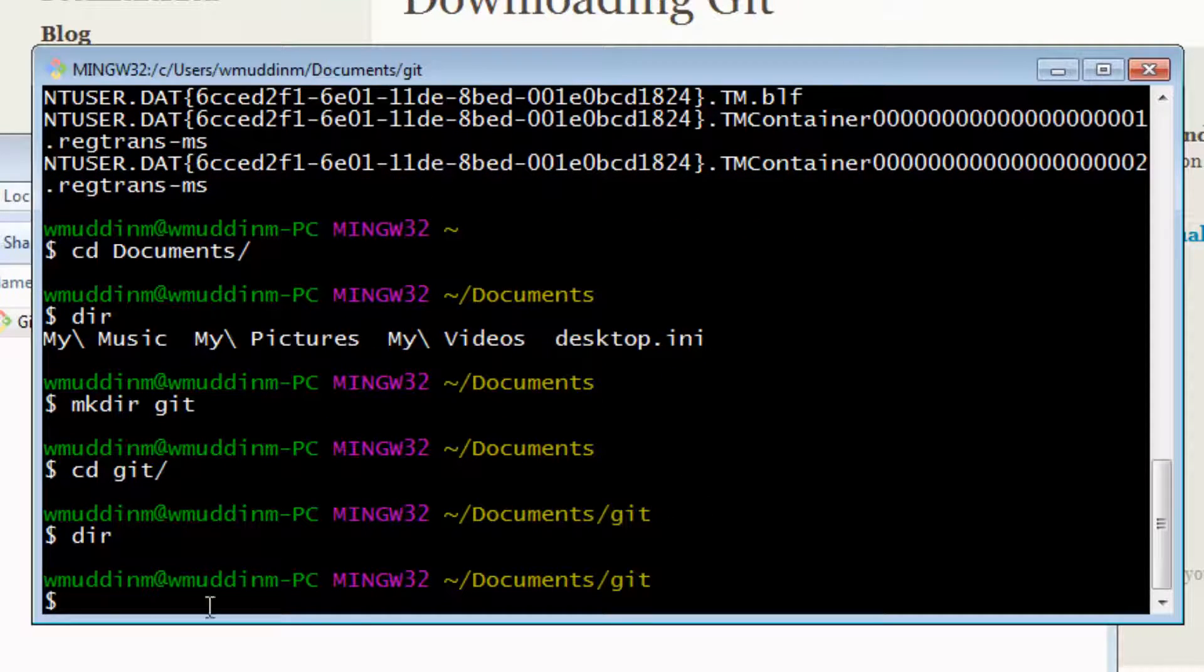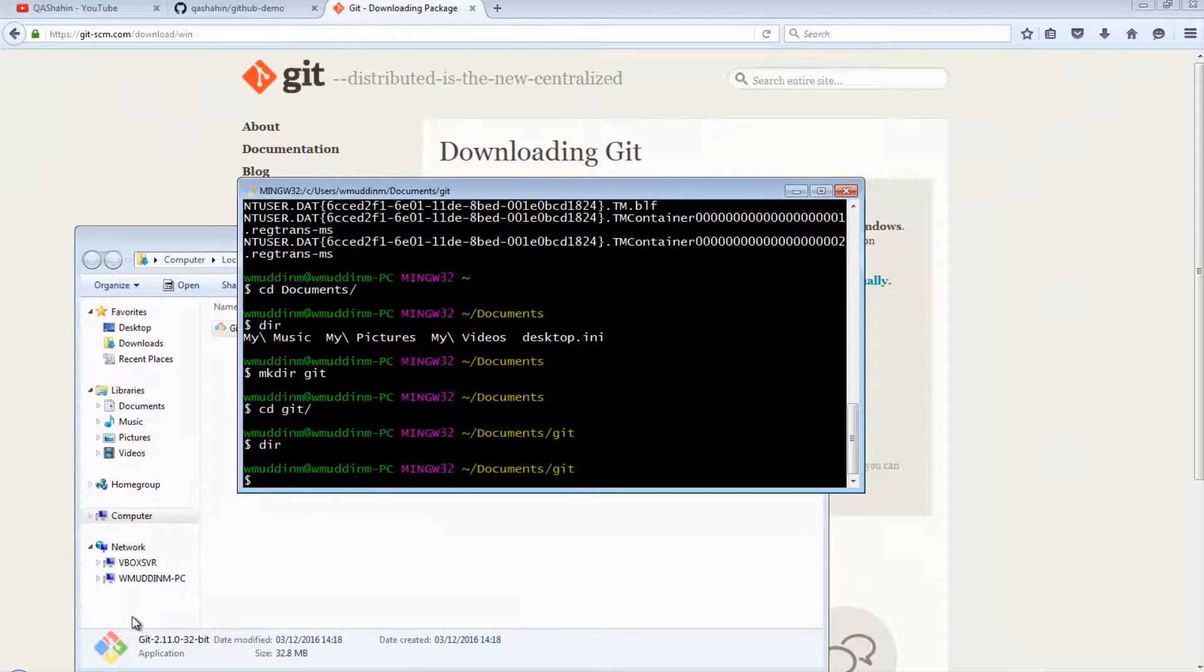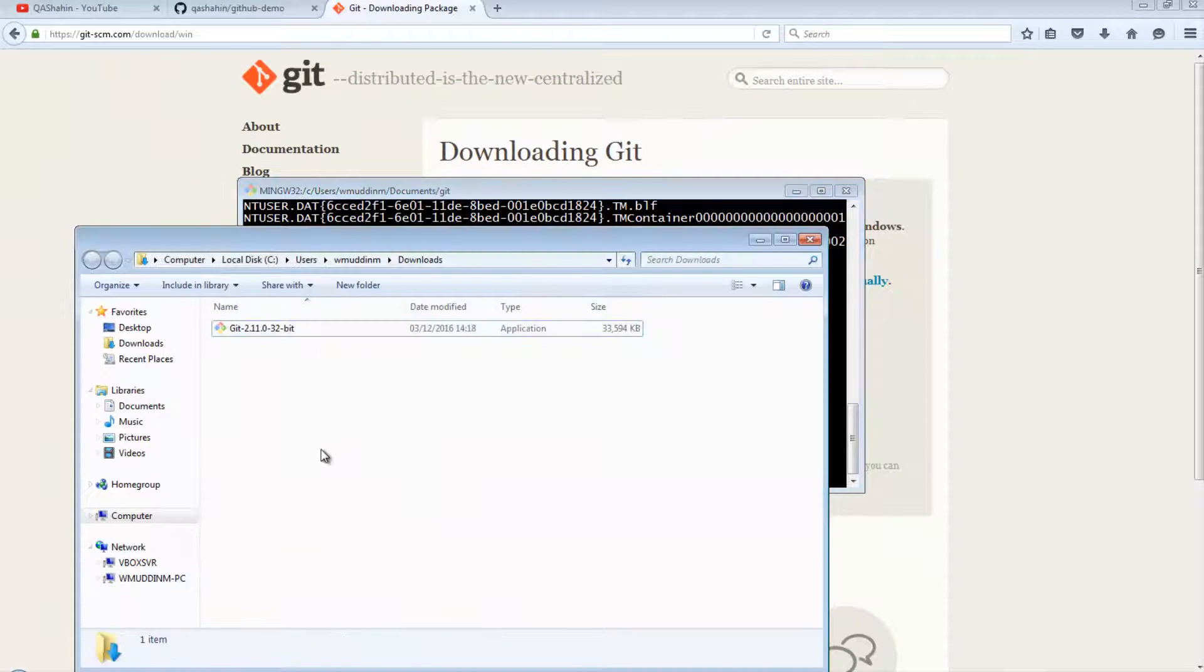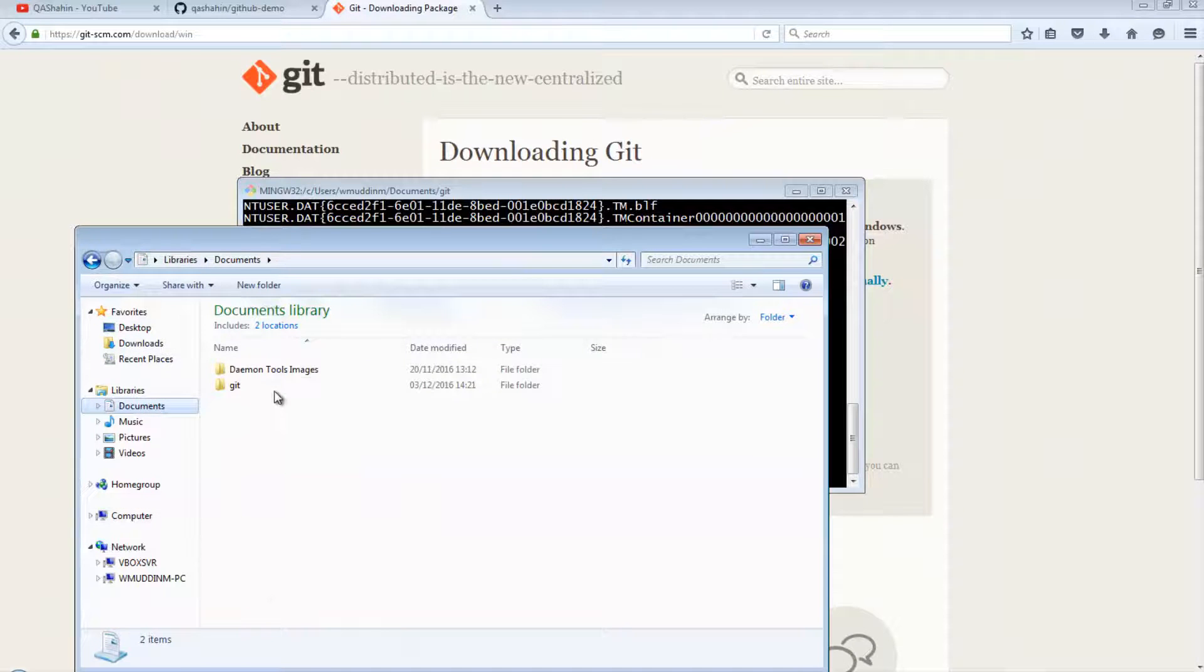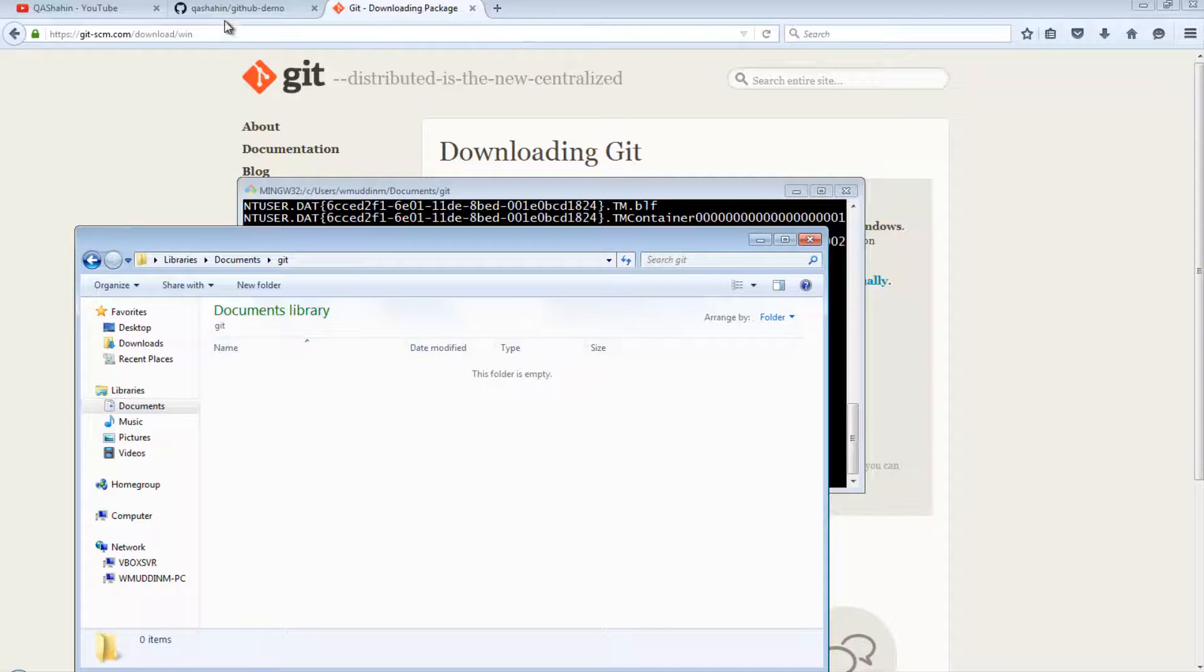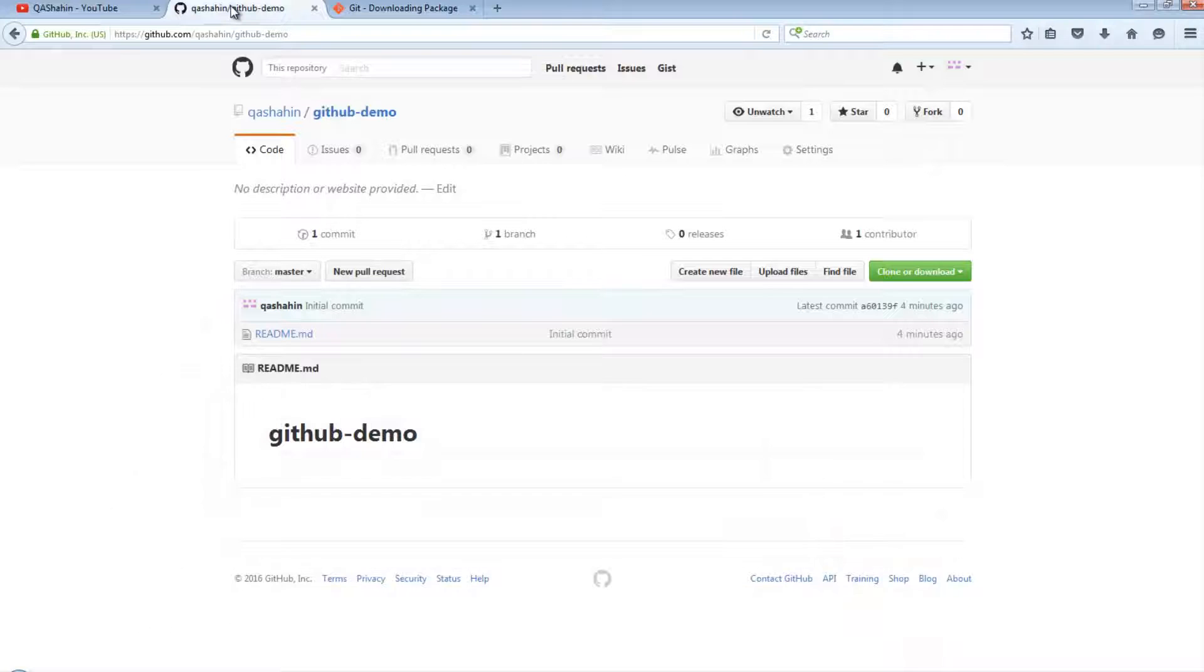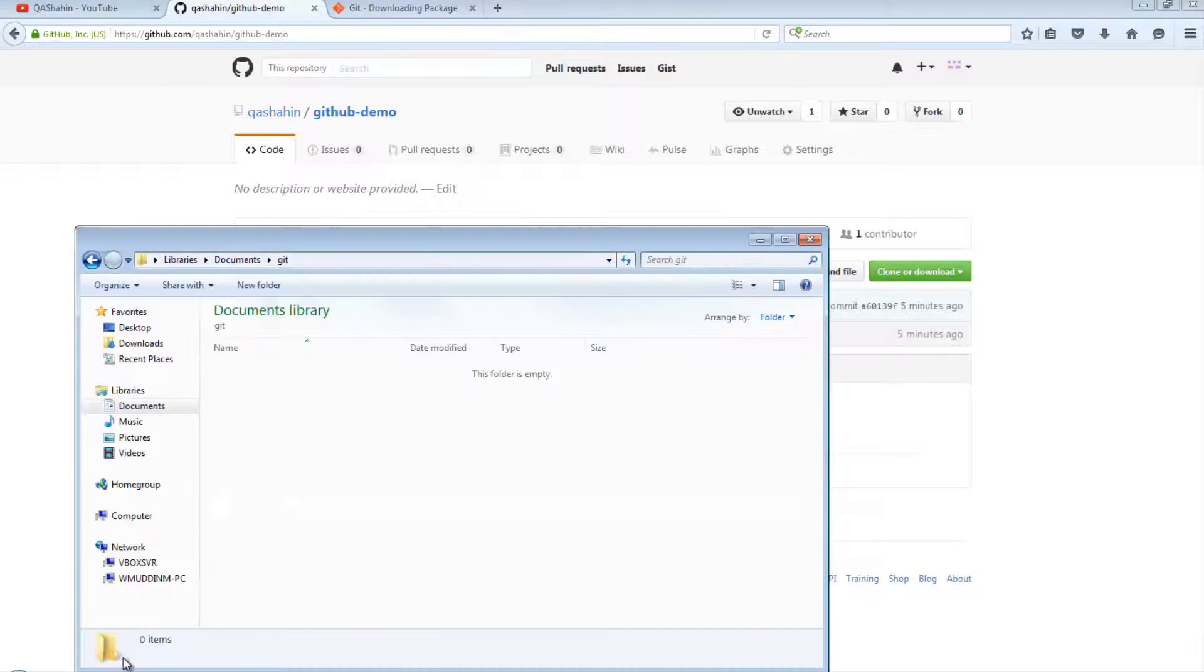It is in this directory that I'm going to copy in my project. If I just quickly do a dir, then this shows that I currently don't have any folders in this directory. To be specific, if I manually go to the directory, so if I go to my documents and then git, I can see there's nothing in here.